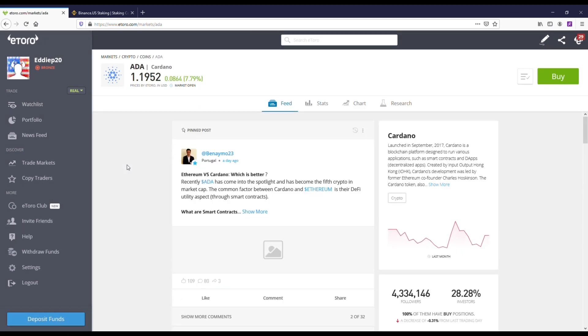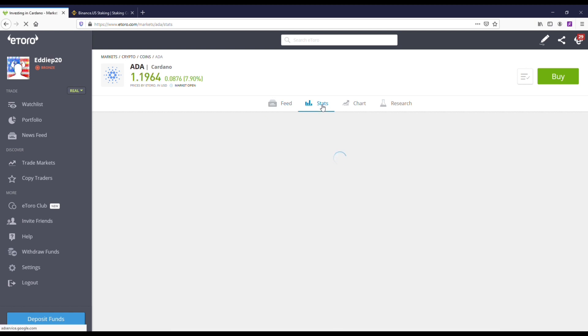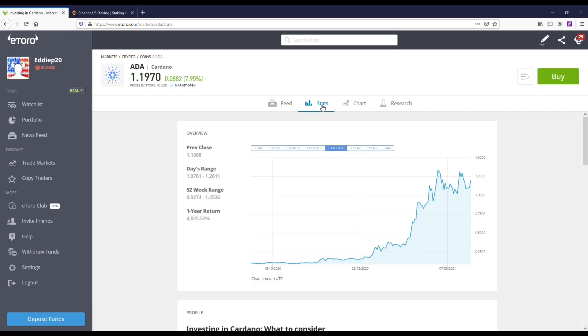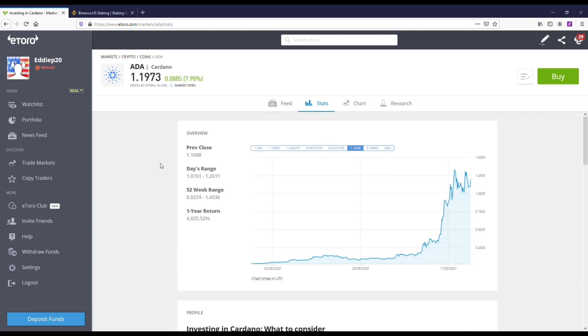But earning free interest is just another way to describe it. And like I said, they do have it for Cardano ADA as well. And honestly, both of these coins I would actually look at getting.